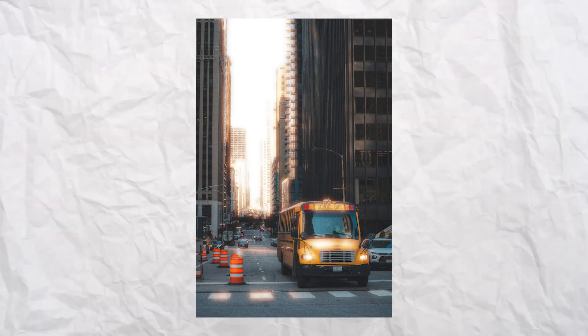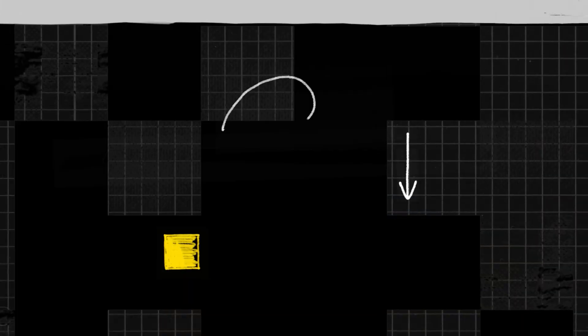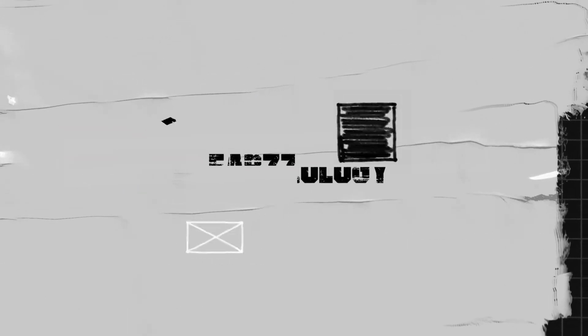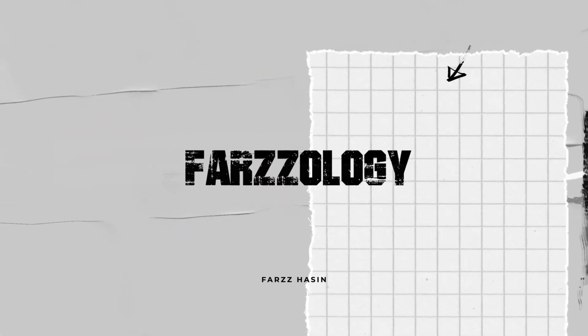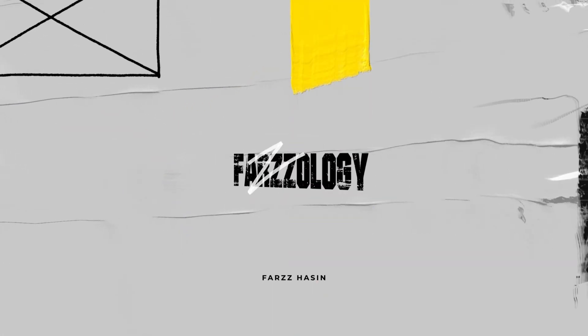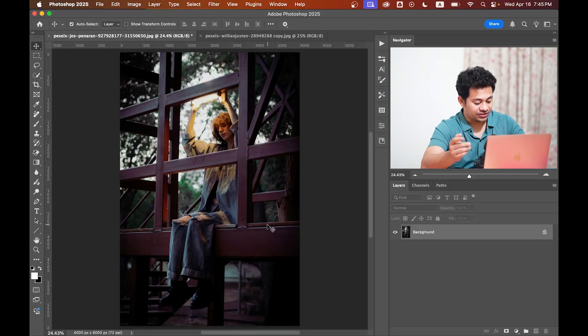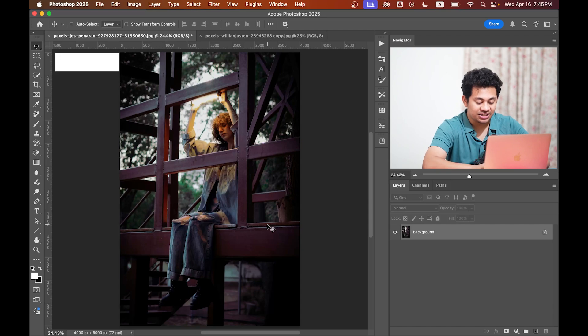Hi, this is Faroz and welcome back to another quick Photoshop tutorial. Today I'll show you how to create a beautiful cinematic full halation effect in a super simple way. Let's get started.